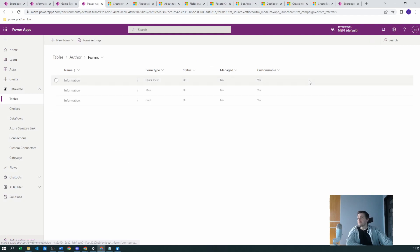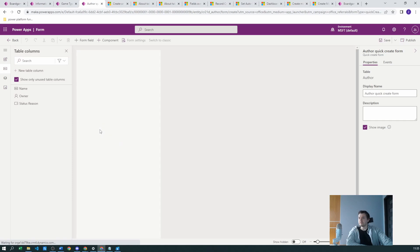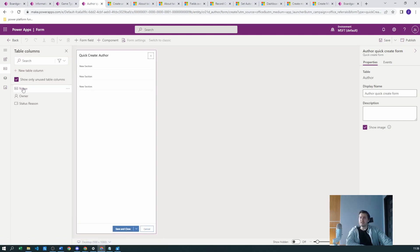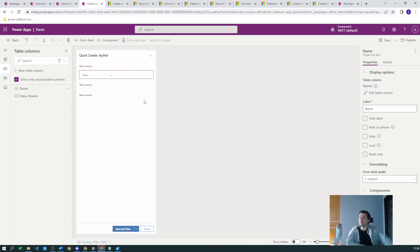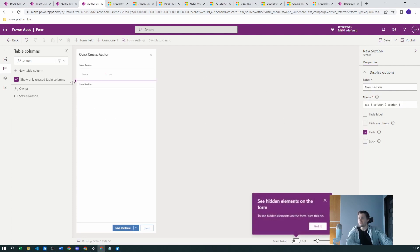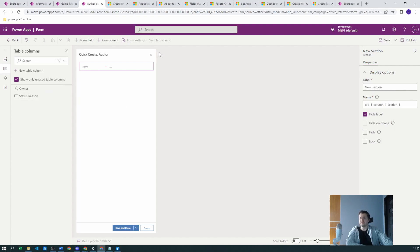Now let's go to Forms and create a new quick create form — great, it's ready. In the quick create form we have three sections with possible columns. Since the author table is simple, we'll only select the Name field and hide the other sections. The second mistake is that you need to publish this form; without publishing, the model-driven application cannot see those changes and won't work correctly.